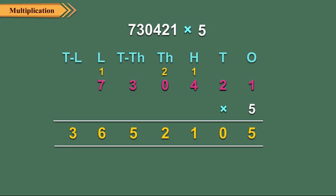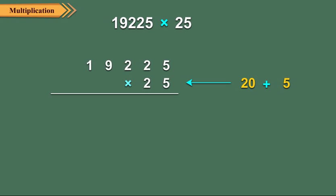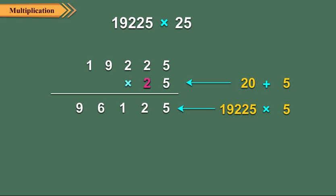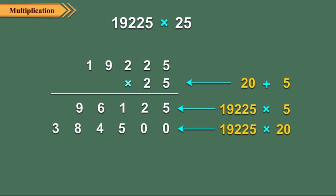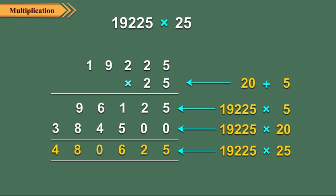So 730,421 multiplied by 5 is equal to 3,652,105. Now let us multiply 19,225 by 25. We multiply 19,225 by 5 and 20 respectively. Then we add these two partial products to get 19,225 into 25 is equal to 480,625.